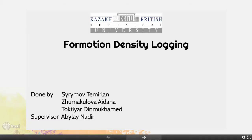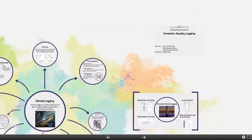Good day dear audience. We are going to present our presentation. The title is Formation Density Logging, done by Sirm, Temirlan, Jumakul, Aydana, and Erdin Muhammad. Our supervisor is Blind Adir.